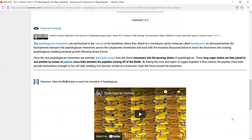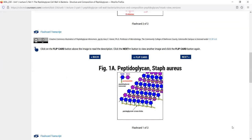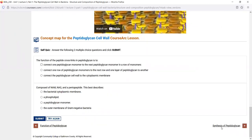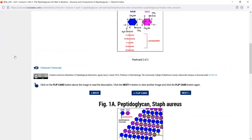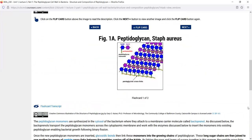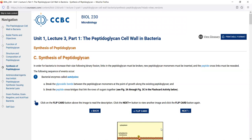Once you understand what peptidoglycan is composed of, we move on to the next sub-module: the synthesis of peptidoglycan. This one has a double asterisk question because there's a lot you have to know — you need to understand how bacteria synthesize peptidoglycan and the function of several important enzymes and a transport protein.